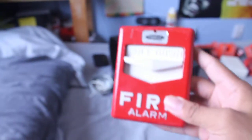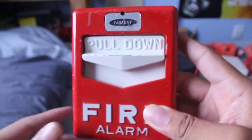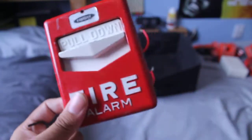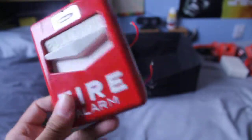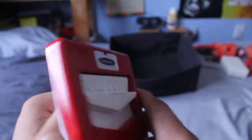My next pull station is my Faraday F1GG pull station. This one is pretty much made out of metal.